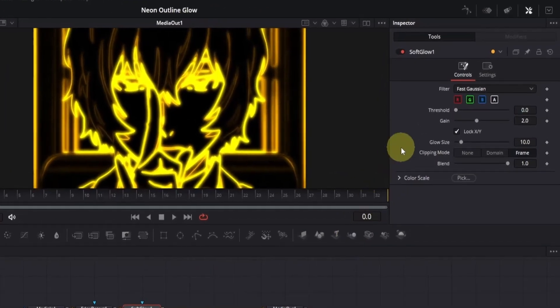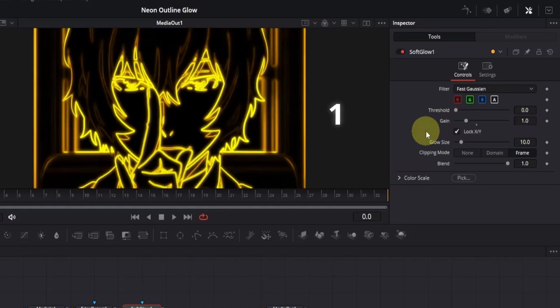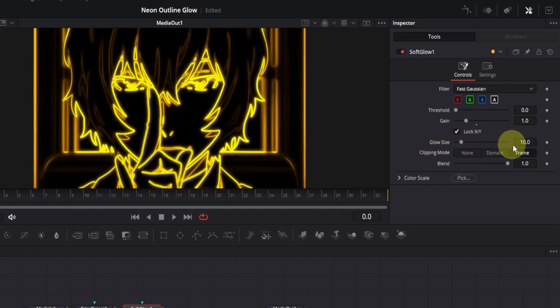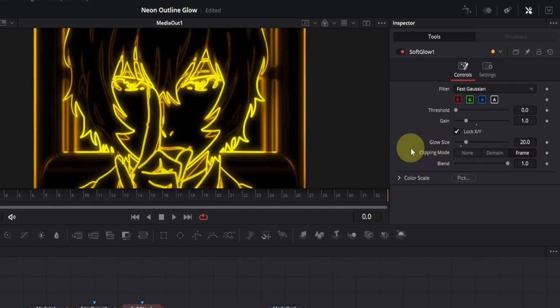Go to the inspector, and the first thing we're going to change is the gain. On the right side of the box, change the value to 1. This will reduce the intensity of the glow. Now, we want to adjust the glow size to increase its range. Double-click on the glow size box and change the value to 20. Keep an eye on the viewer. You'll notice the glow looks softer and more balanced around the edges now.